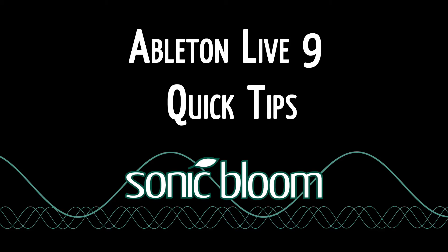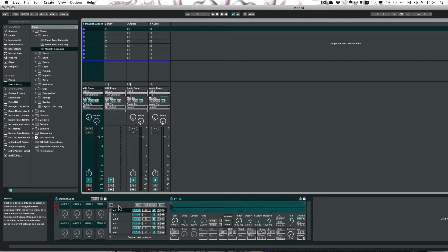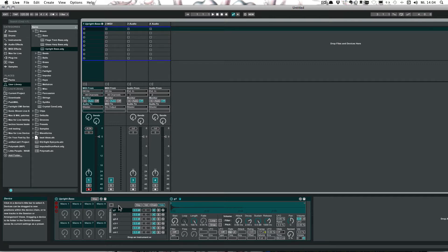Hello and welcome to another episode of the Ableton Live 9 Quick Tips. This time I have a workaround for all of you who only have the standard version of Live, or basically anyone who doesn't have the sampler, but would like to use multi-sample instruments.